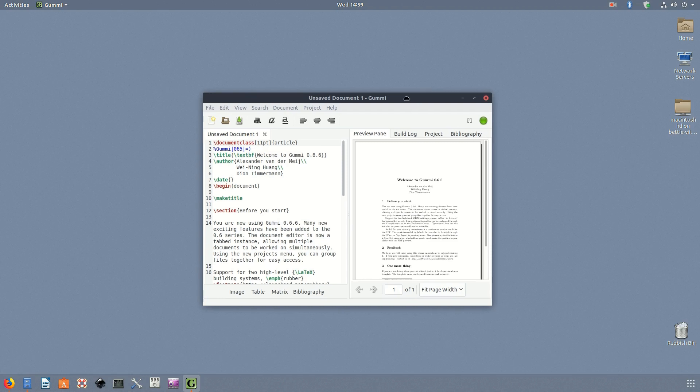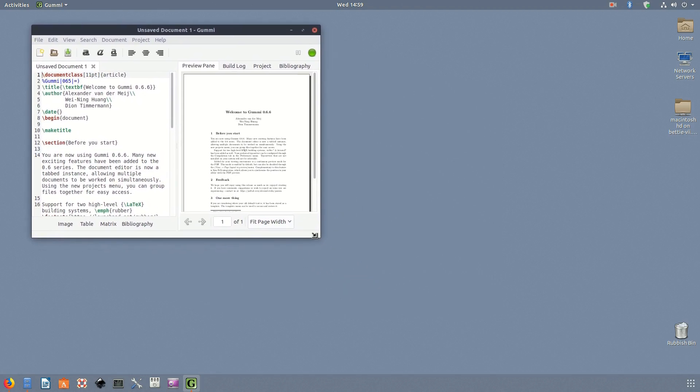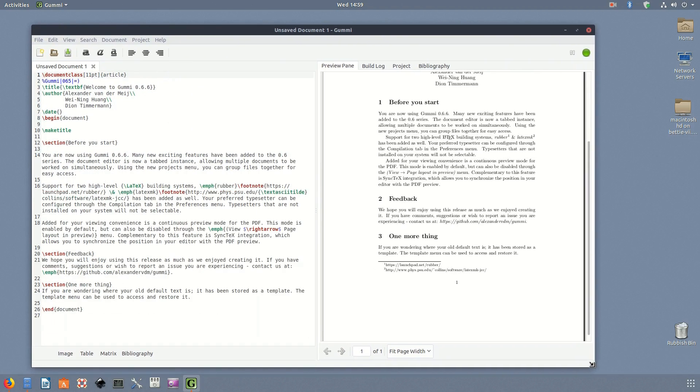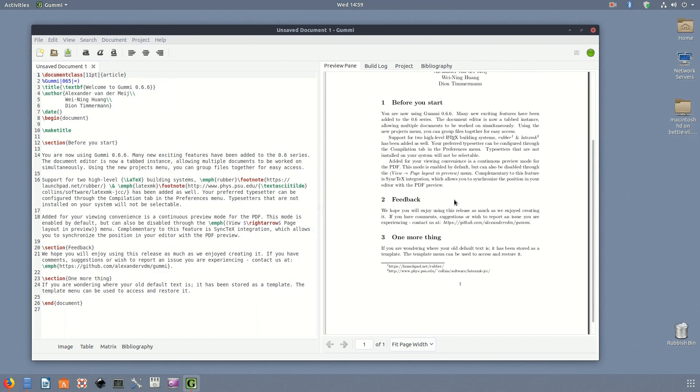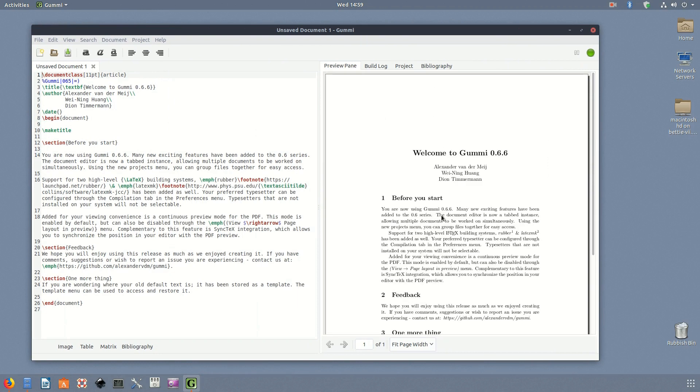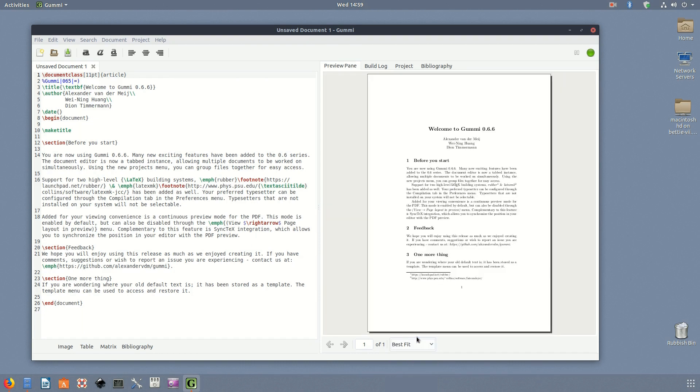Gummi: The simple approach is sometimes the best. That's the approach the developers of Gummi seem to have in mind when they created this beginner-friendly LaTeX editor. You get two side-by-side screens with Gummi, one for typing your LaTeX code, the other to view it as you work. No extra effort needed.